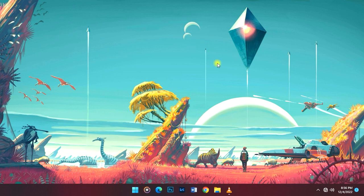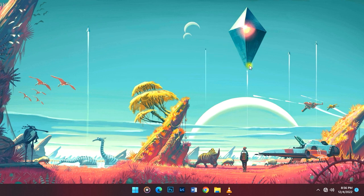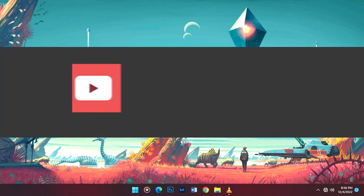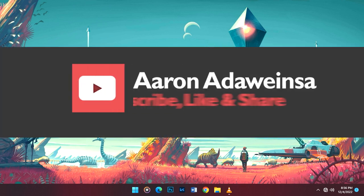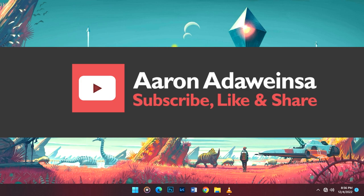If you're new to this channel, can you subscribe, like, and share this video to help promote my channel? Thank you for watching and have a nice day. Bye bye.